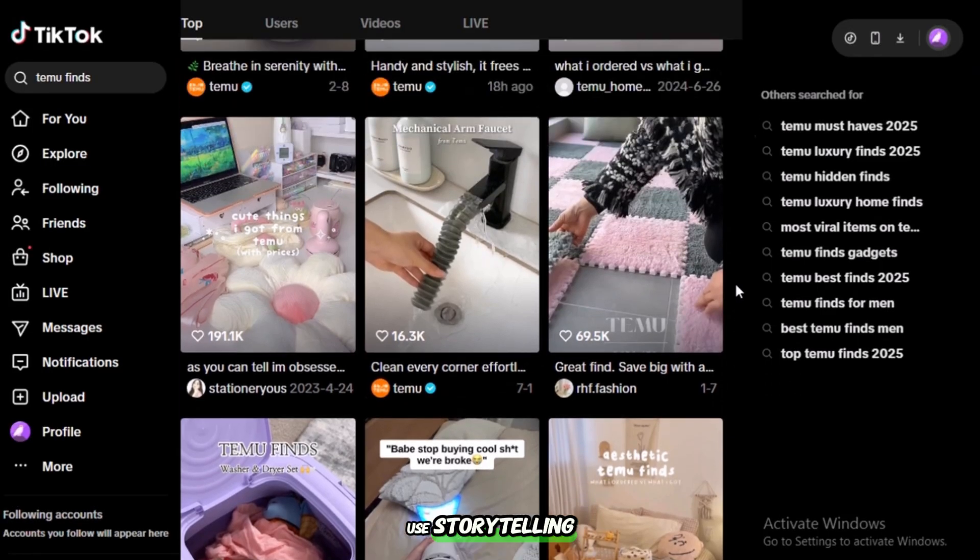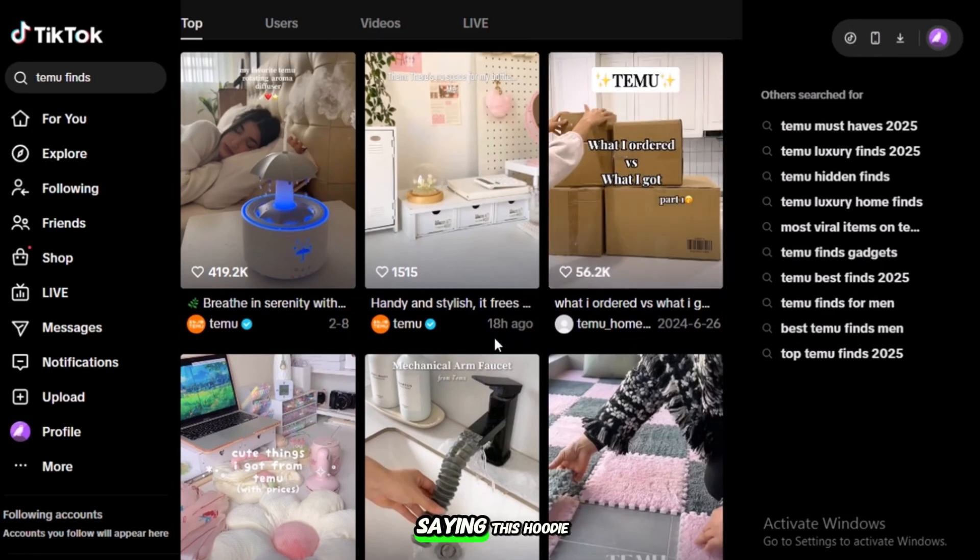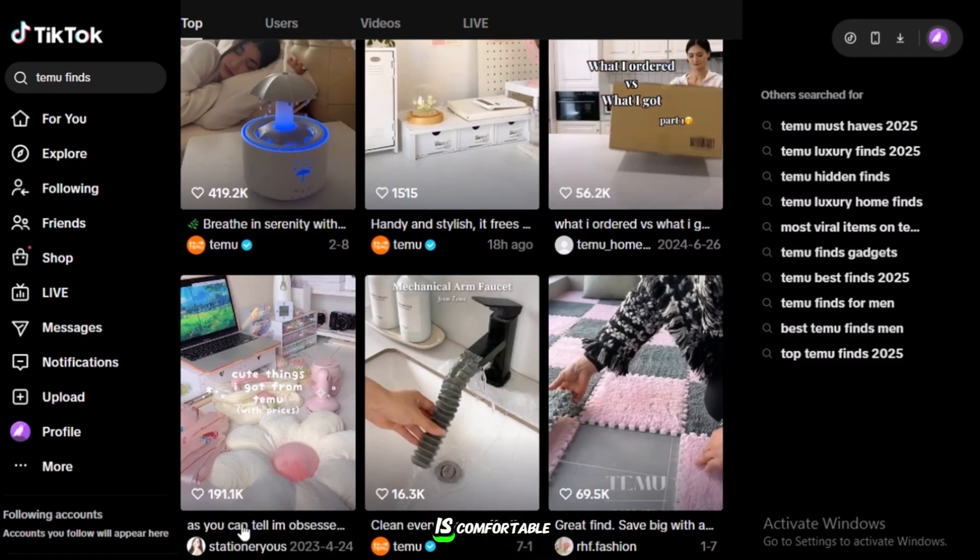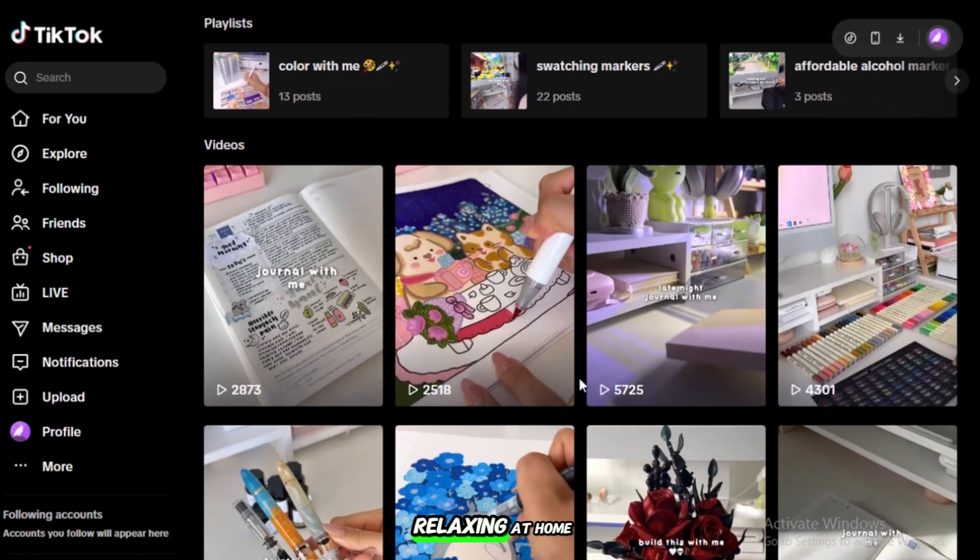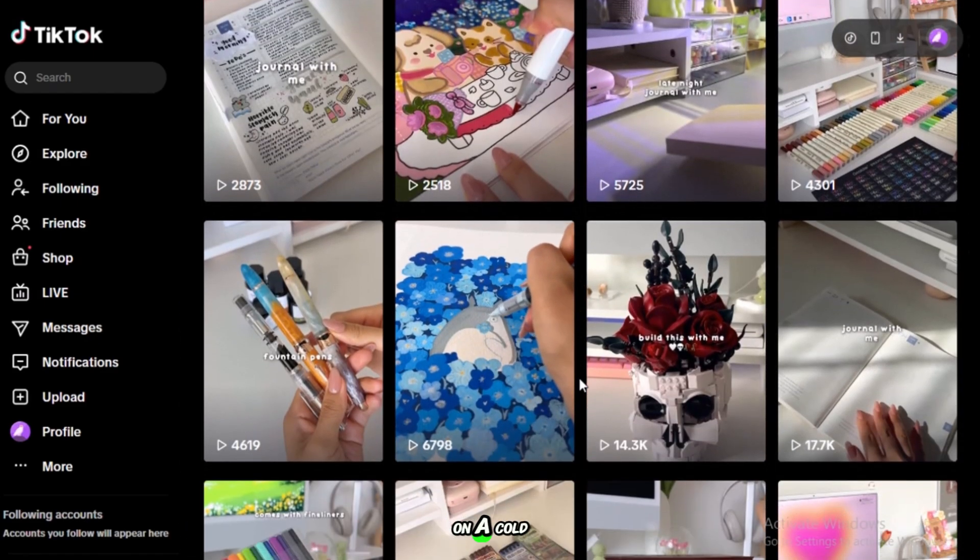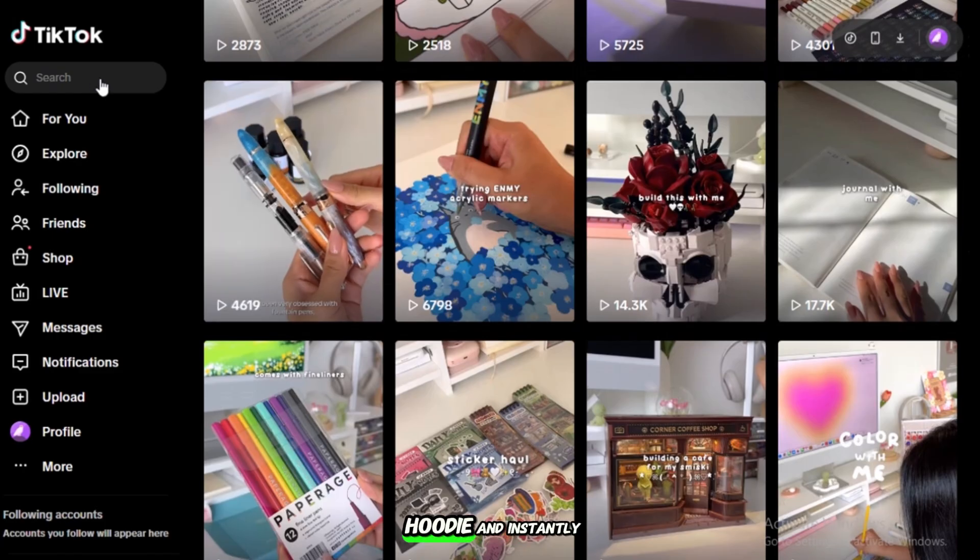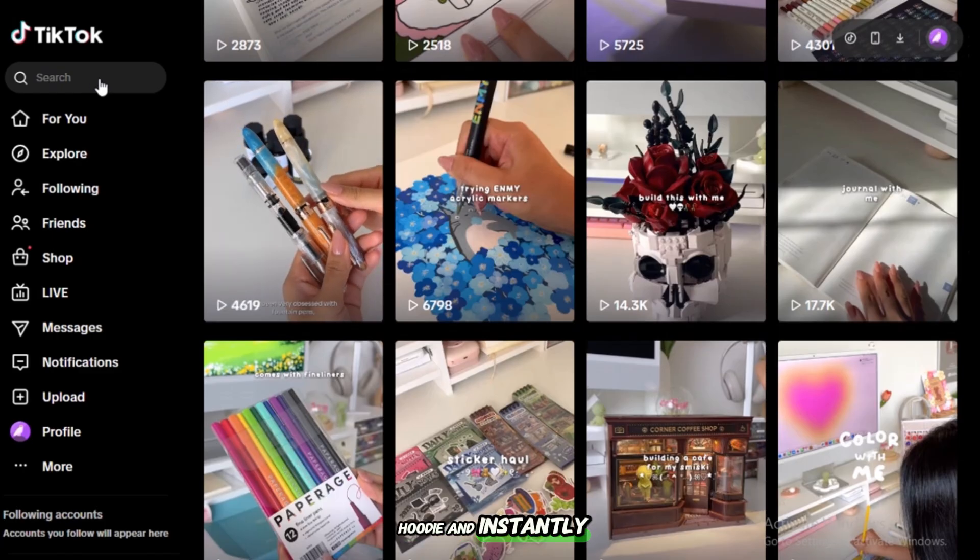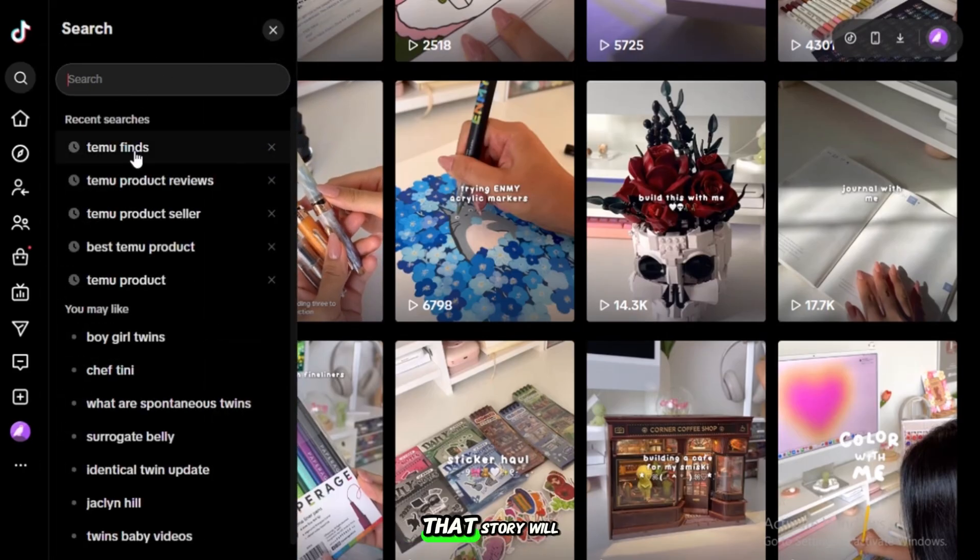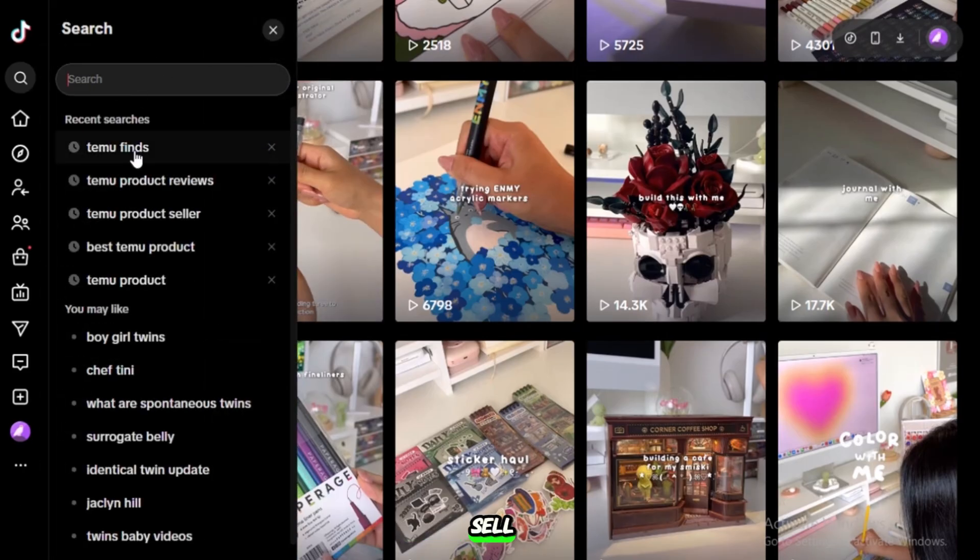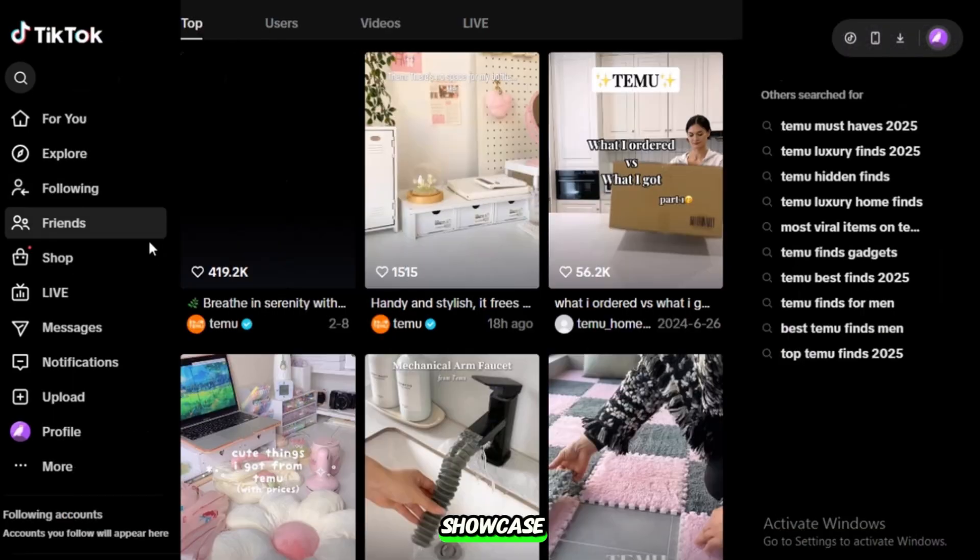For example, instead of just saying this hoodie is comfortable, create a short skit of someone relaxing at home on a cold night, slipping into the hoodie, and instantly feeling cozy. That story will sell far better than a generic product showcase.